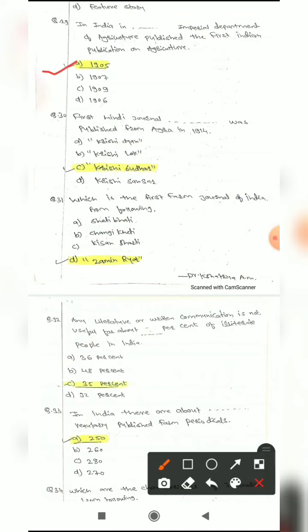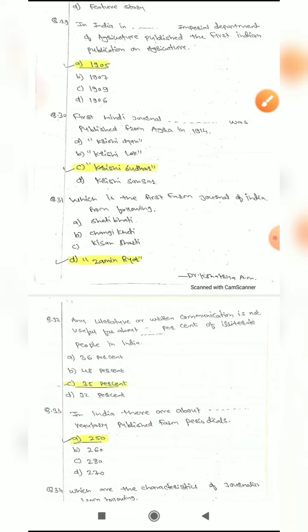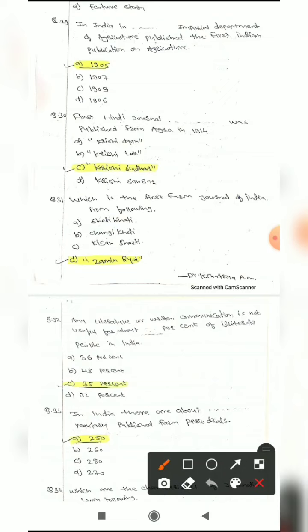Question 30: The first Hindi journal blank was published from Agra in 1914. Options are: Kushigyan, Kushilok, Kushisudhar, or Kushisansar. The correct answer is Kushisudhar — it is the first Hindi journal published from Agra.